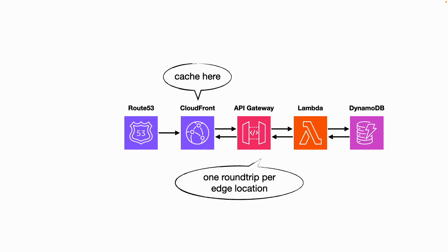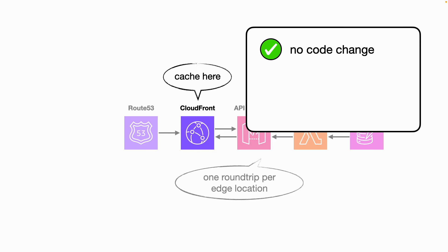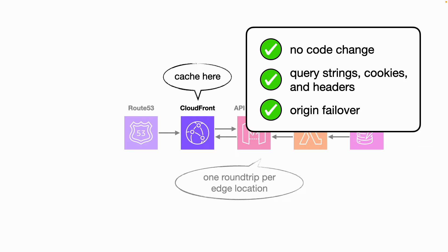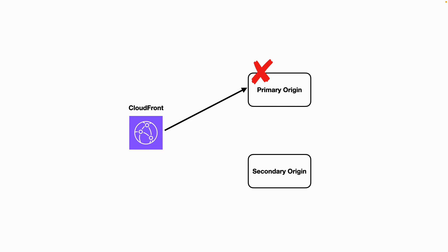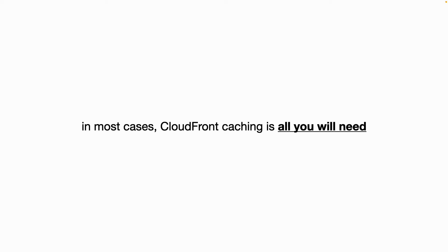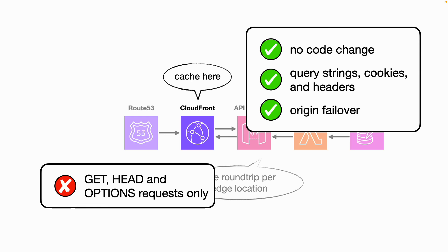And you can cache API responses at the CloudFront layer, which cuts the number of round trips to just one per edge location. And it doesn't require any code change either on the front end or the back end. And CloudFront supports caching by query string parameters, cookies, and headers. So it's easy to cache bust when you really need to. And it even supports origin failover as well. So if CloudFront gets an error from the primary origin, then you automatically try to fetch the data from the secondary origin, which might be the same API but running in a different region, which helps you build more resilient systems. And in most cases, CloudFront caching is all the server-side caching that you would need. But it's not without its limitations.